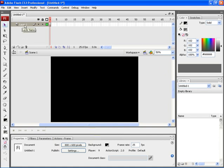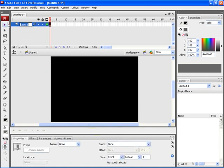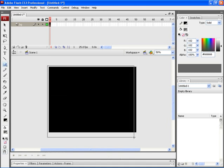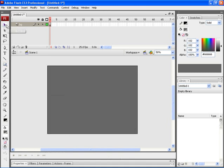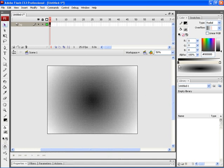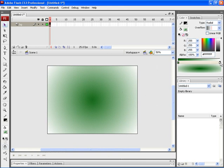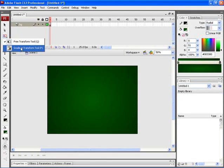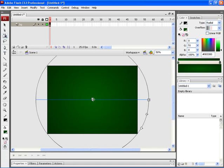Let's rename this particular layer as BG. After that, select the first key frame and then create a rectangle on the workspace. After that, select the rectangle and then apply Radial Gradient. Let's change its color. Now let's select the Gradient Transform tool and then adjust the gradient.